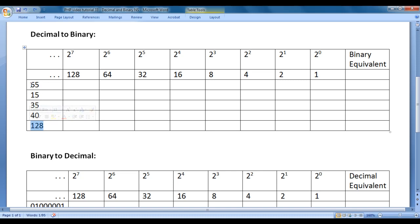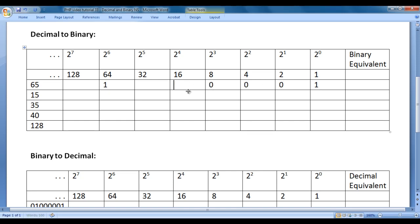Let's convert 65 to its binary equivalent. How do we convert 65 to binary? First, we need to find numbers that add up to 65. Here, 64 plus 1 gives 65. Underneath 64 we write 1, underneath 1 we write 1, and in the remaining places we write 0s. So the binary equivalent of 65 is 01000001.